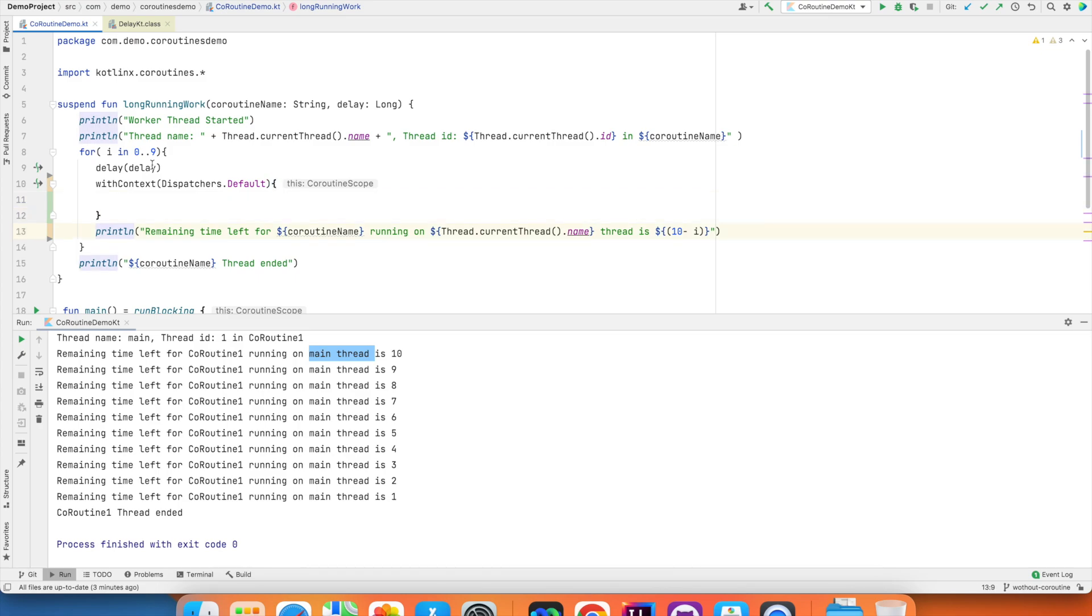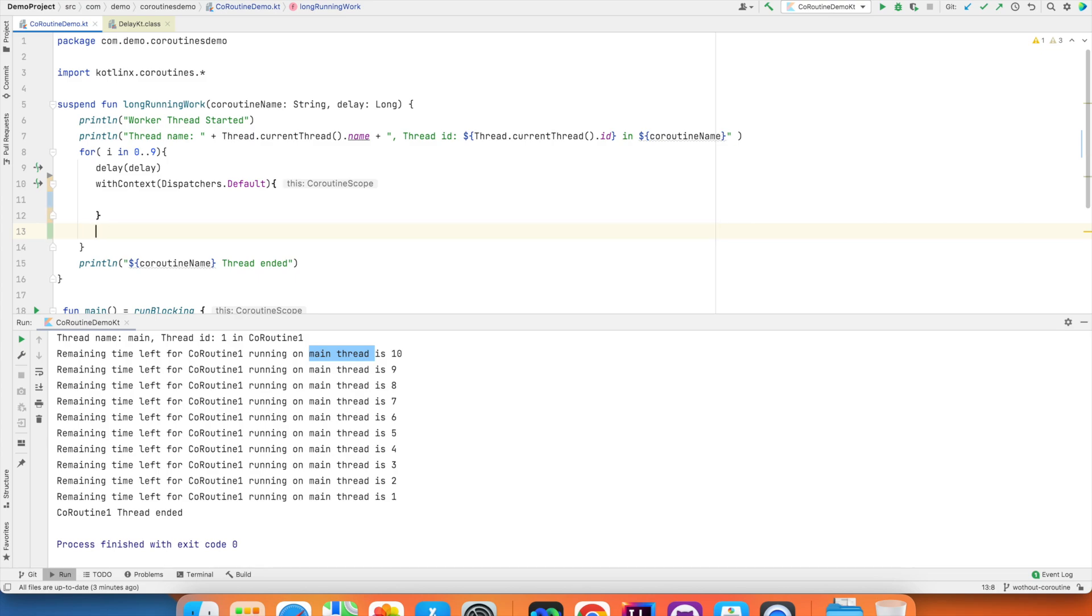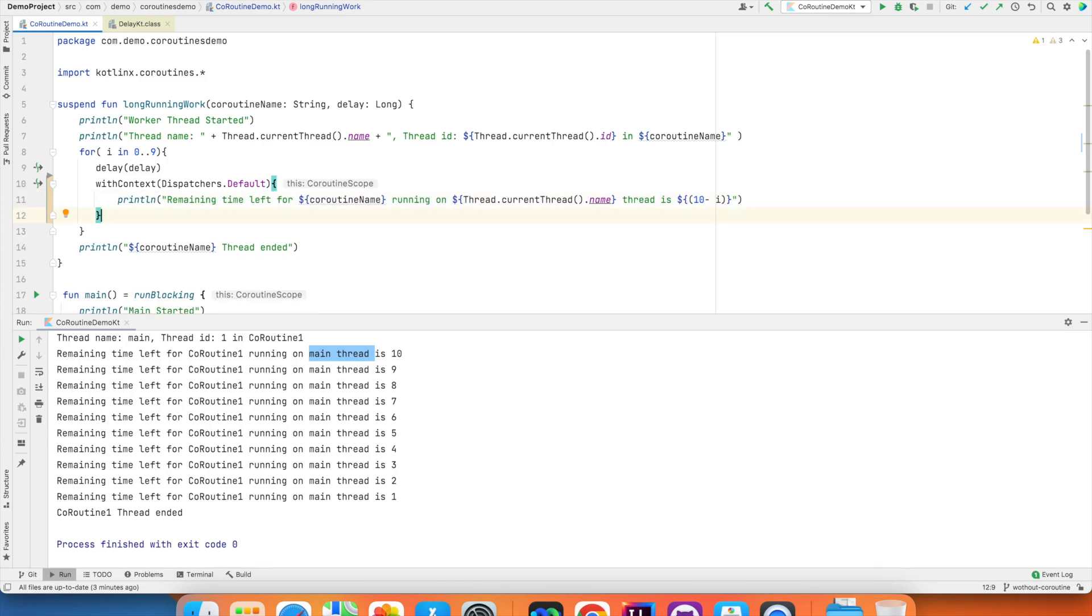So we are basically creating a coroutine scope here and then I will just put this statement inside this new coroutine scope that I have created.